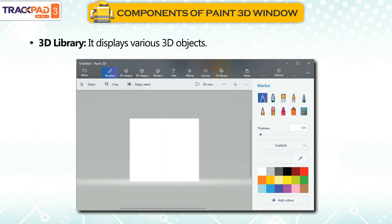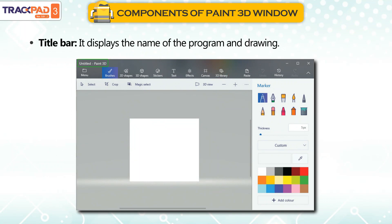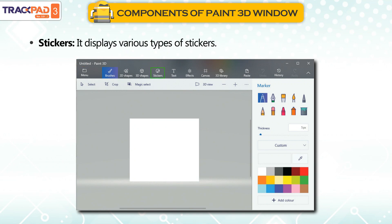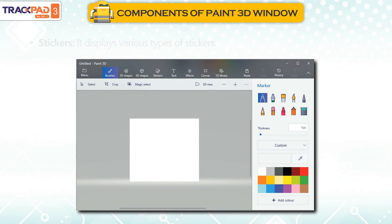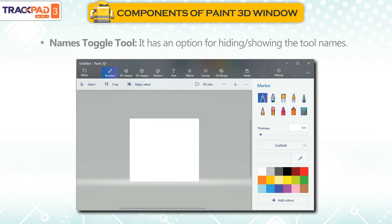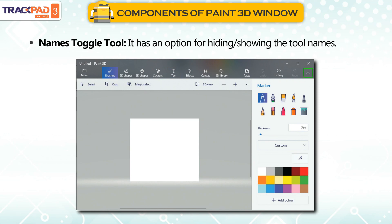3D Library: It displays various 3D Objects. Title Bar: It displays the name of the program and drawing. Stickers: It displays various types of stickers. Text Tool: It has an option to add text. Names Toggle Tool: It has an option for hiding or showing the tool names.